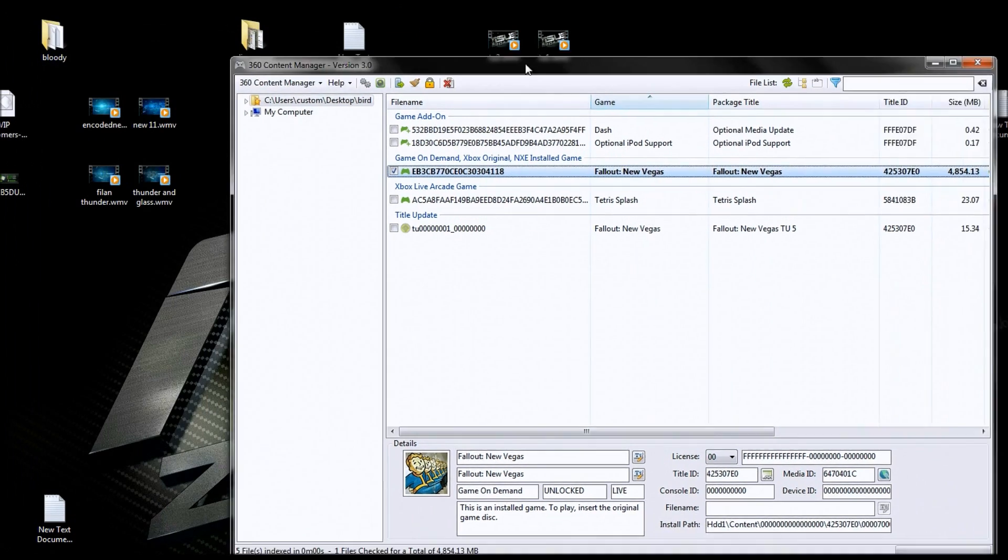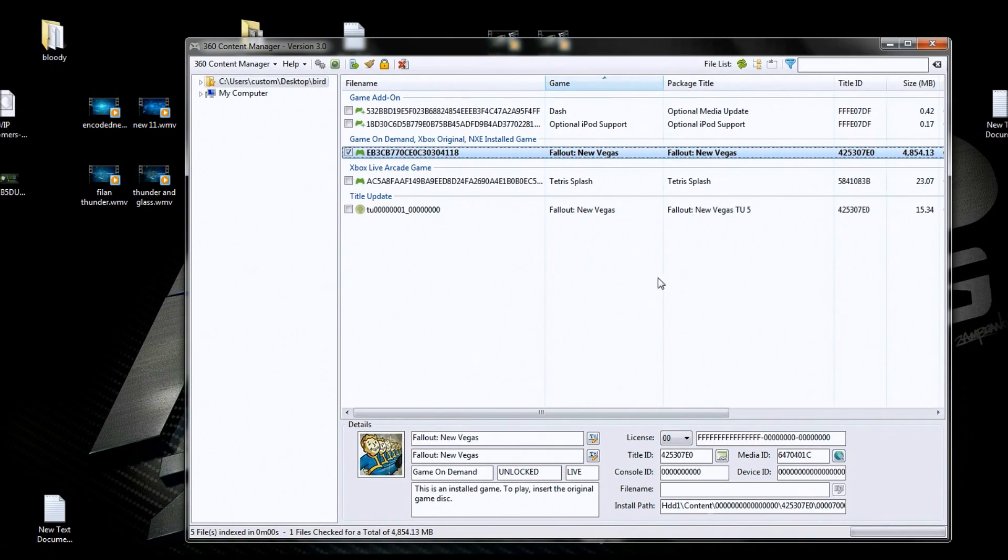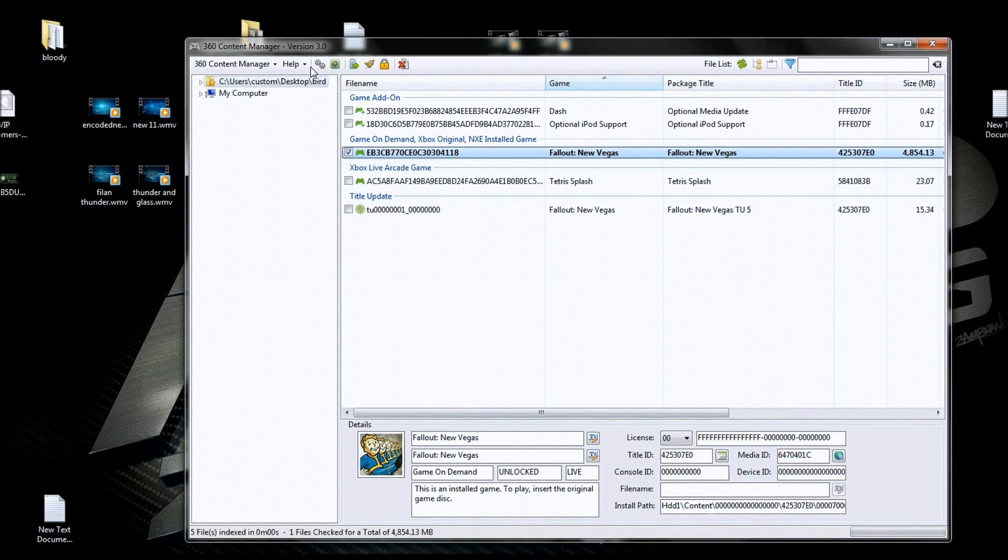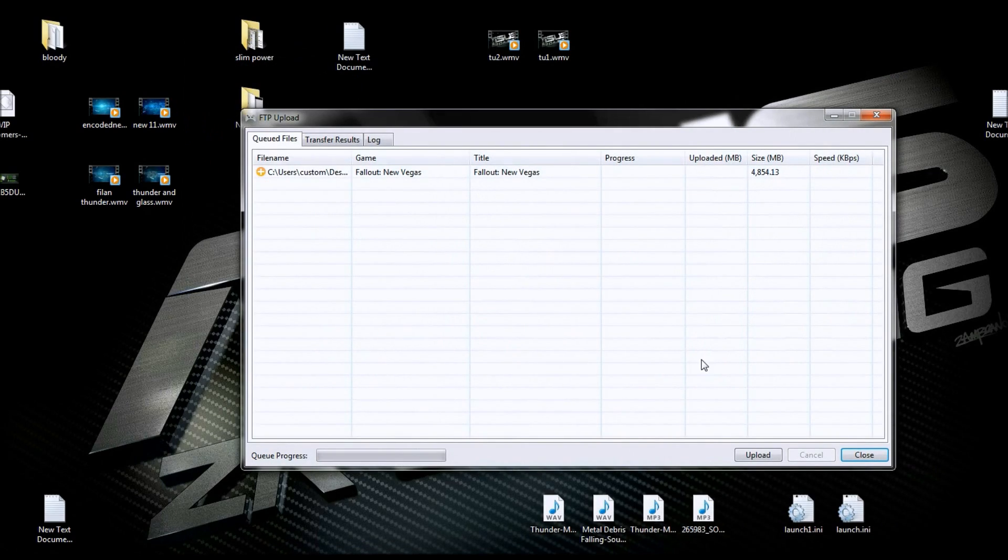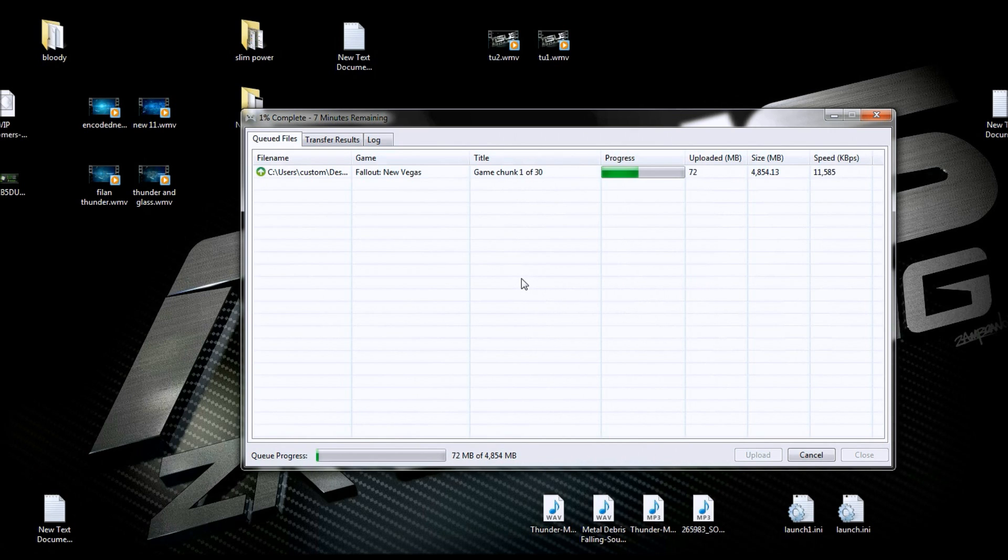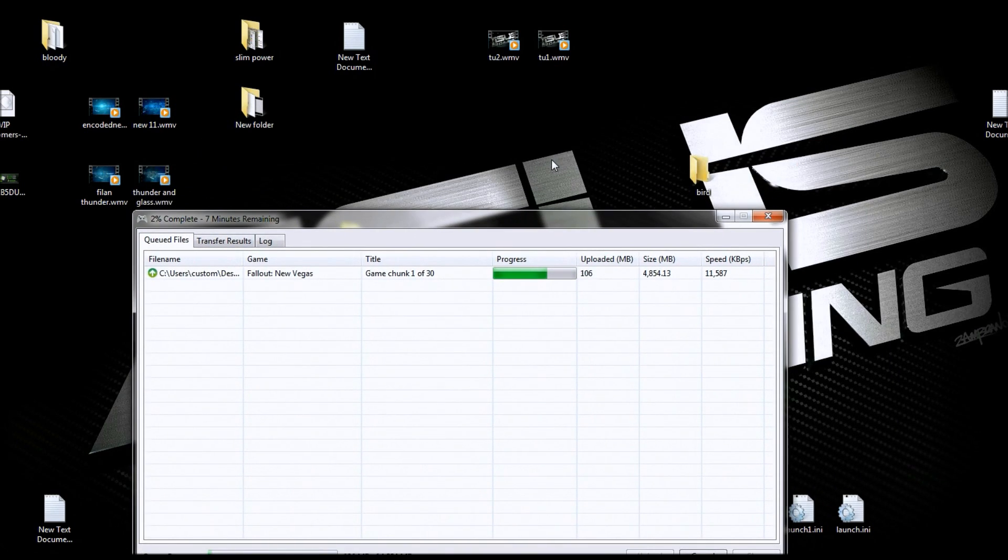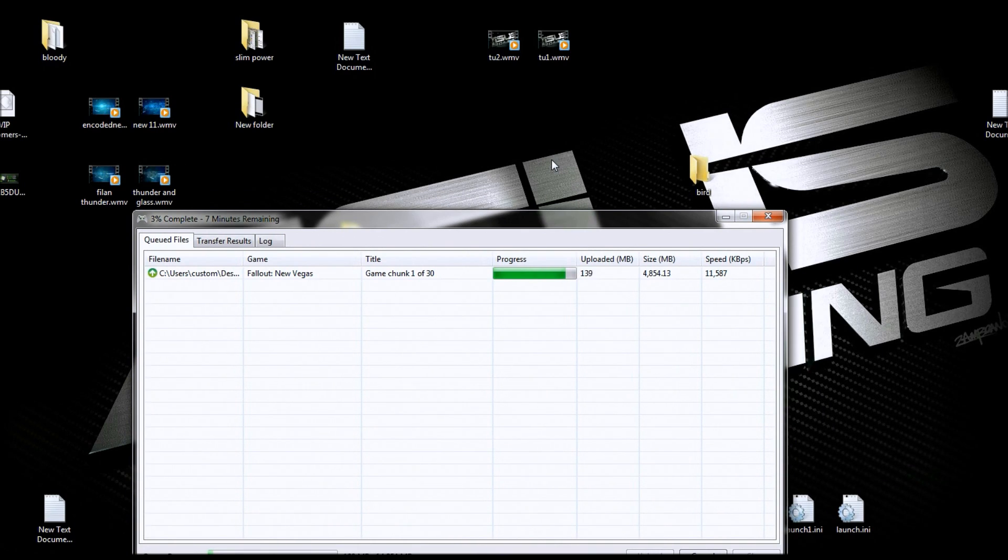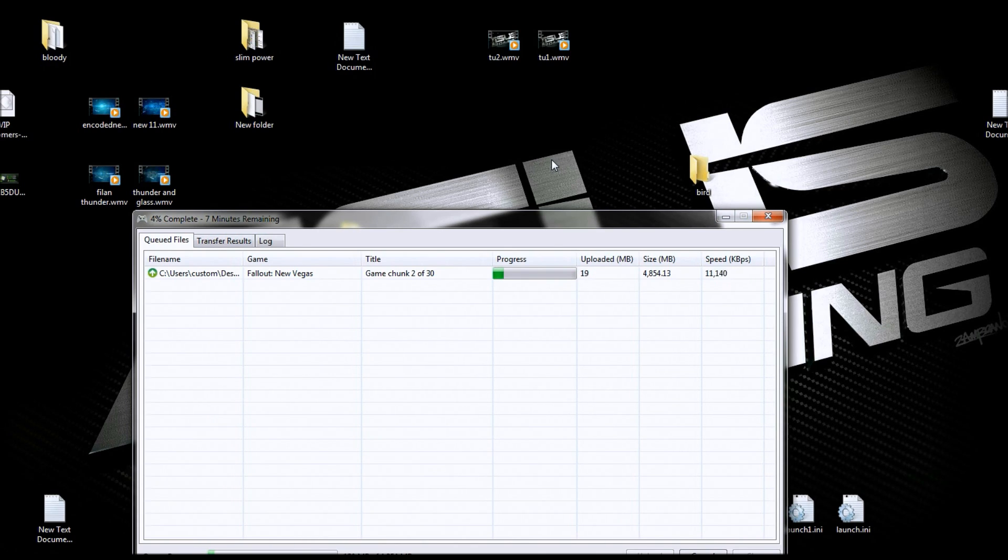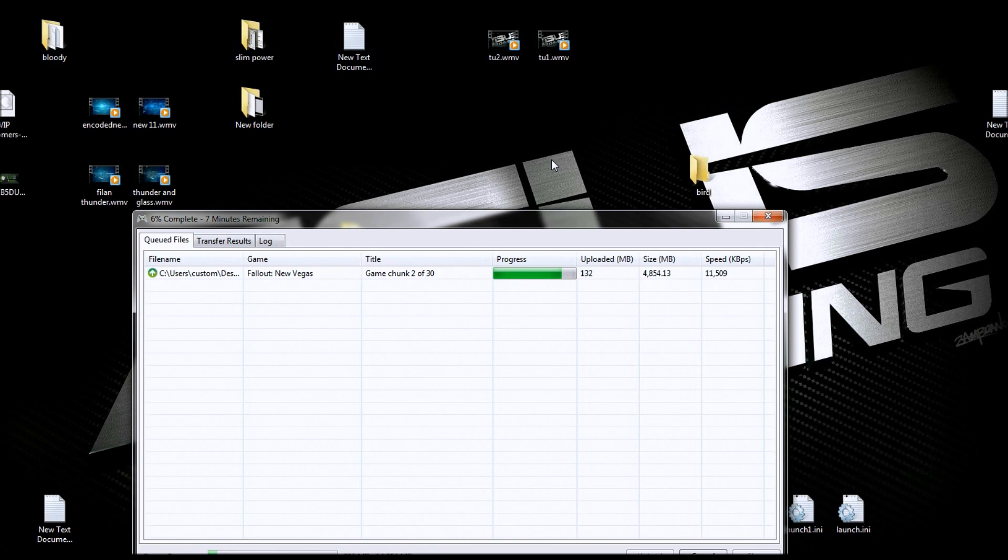So let's start uploading that G.O.D. and then I can talk to you while it's going. If you notice it's going in pieces, see it says Game Trunk 103. So basically you can take any folder you want on your desktop or wherever, fill it with whatever you want to send to your console, title updates, DLCs, G.O.D.s, media updates, all that stuff. Just throw it in a folder, it doesn't have to be in there organized, just throw it in there. Don't worry, Content Manager will sort it out for you and will upload it for you and when it's done, you're done. There's no more messing around.